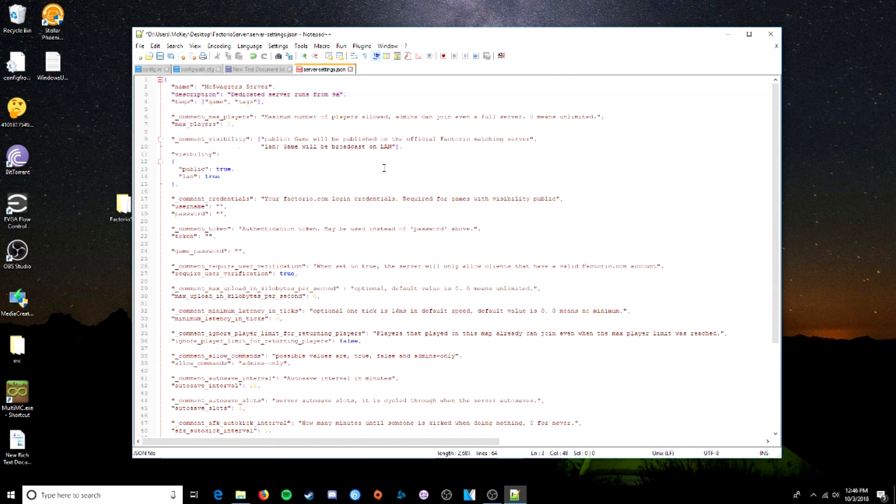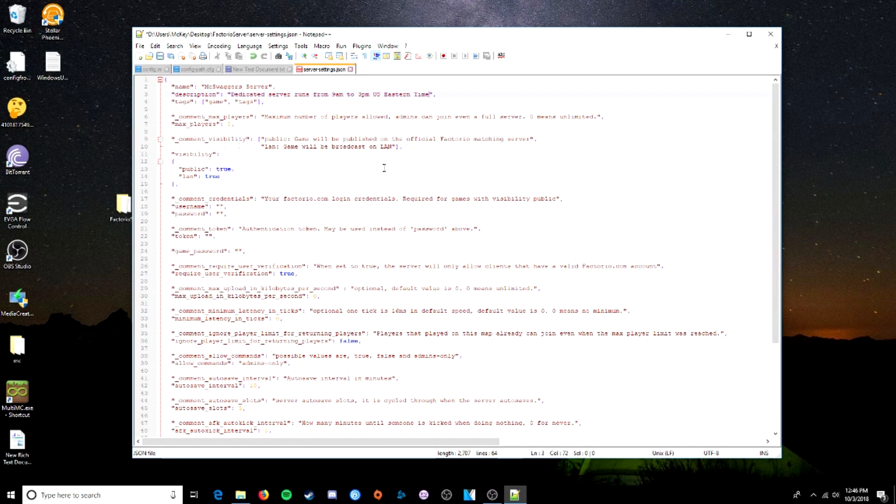Dedicated server runs from 9pm to, well let's make this little, 9am to, I don't know, 3pm or something? U.S. Eastern time. McSwagger's will do 4. Okay, so this is something you need.